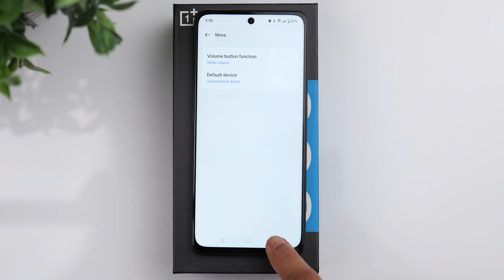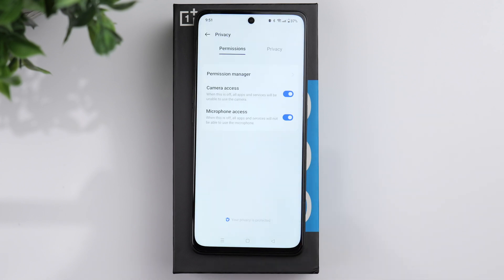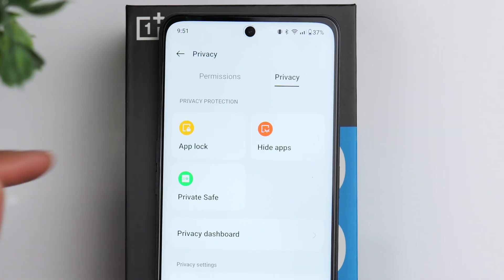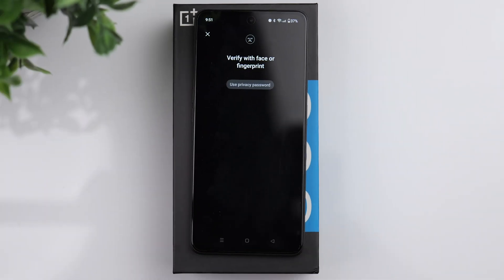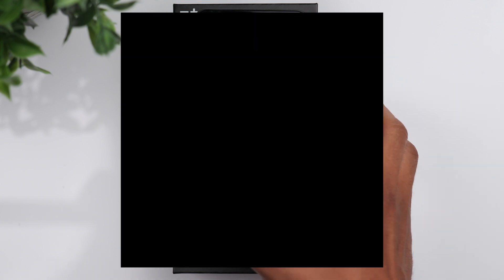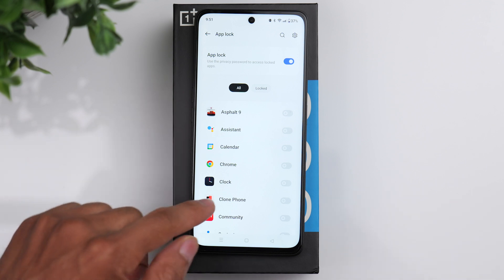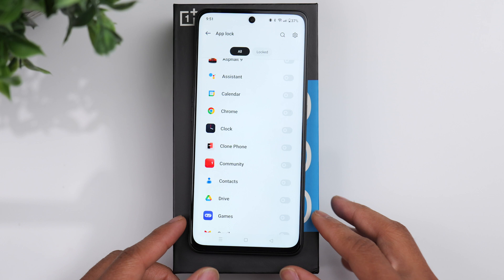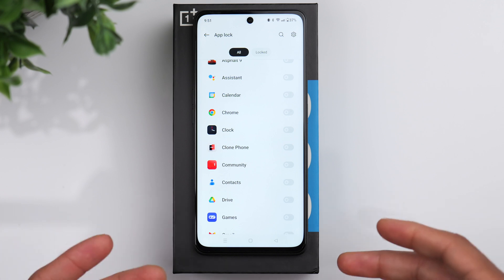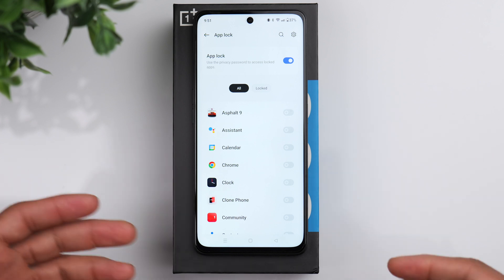Go back to the main settings window and scroll down to privacy. In here you can go to the privacy tab, and you have the option to lock certain apps. It'll ask for your fingerprint, face unlock, or password. It gives you a list of apps and you can choose which ones you want to lock. This is useful if you have children that use your phone and there are certain apps you don't want them to access — you can require a password to open those apps.